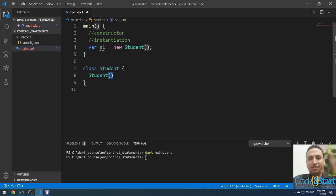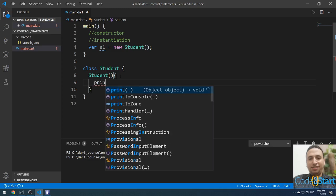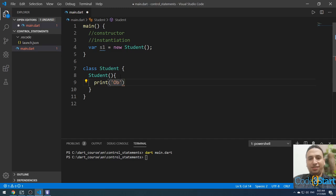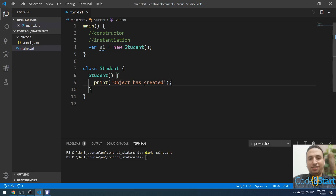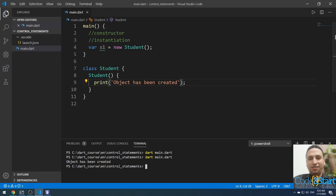This is the parentheses of the constructor. Let me open the curly brace. Inside this curly brace I am going to print 'object has been created'. The constructor is a special type of method that runs automatically when you instantiate the class, so it will print 'object has been created'.